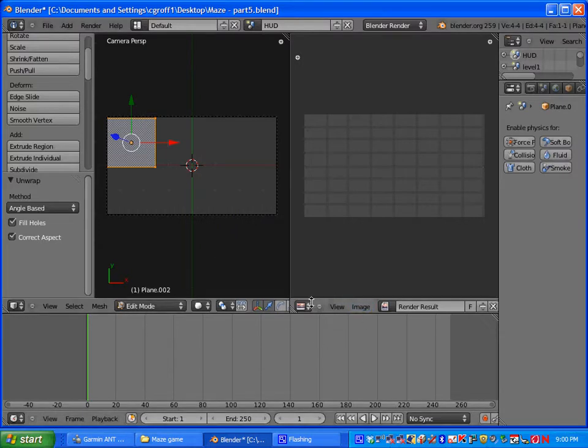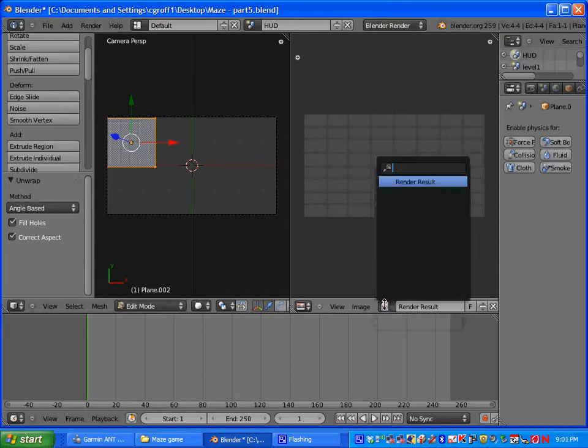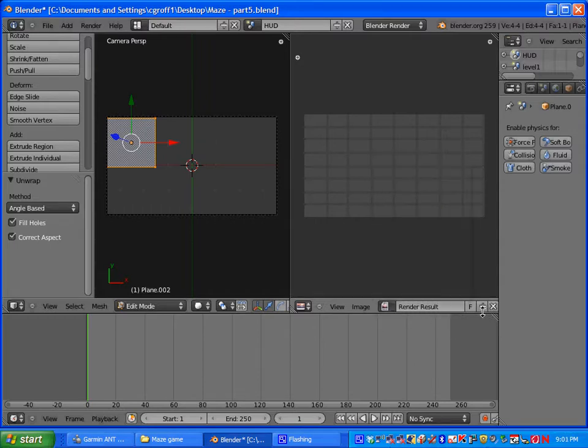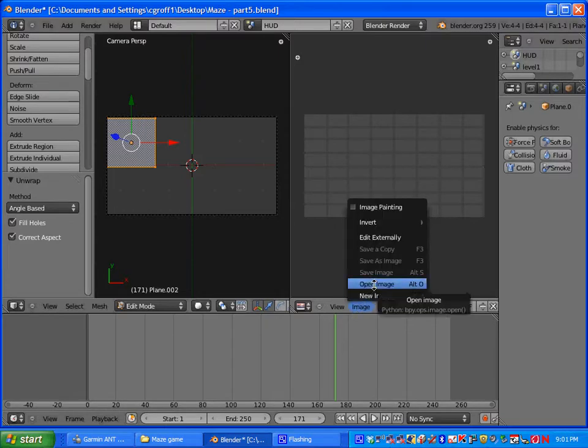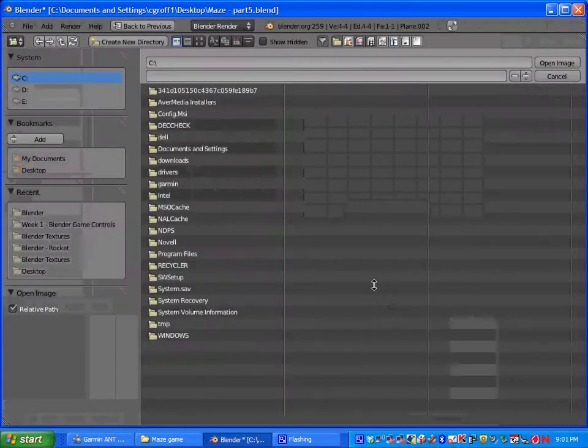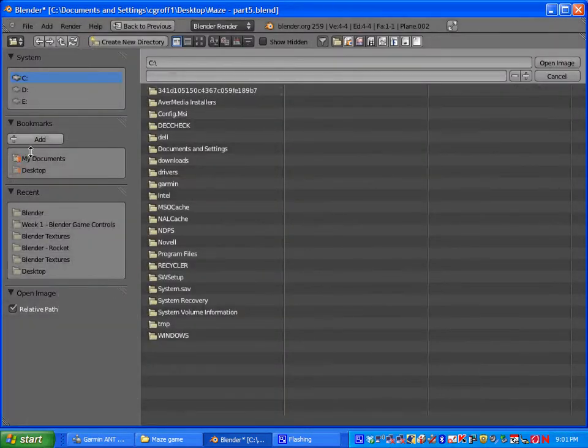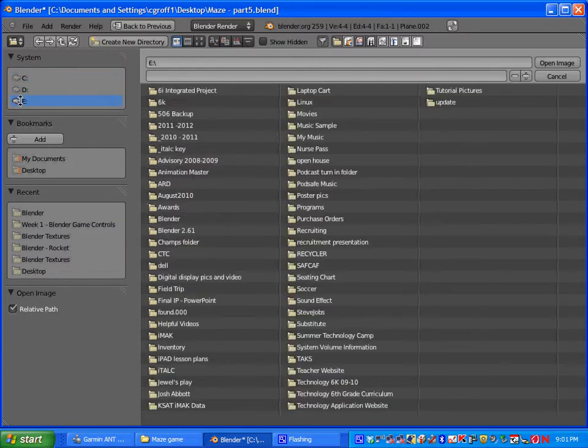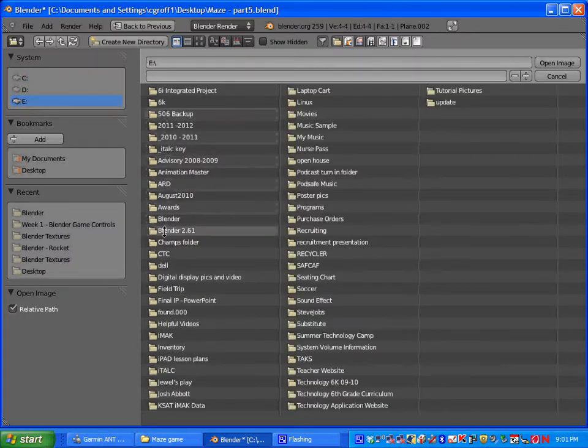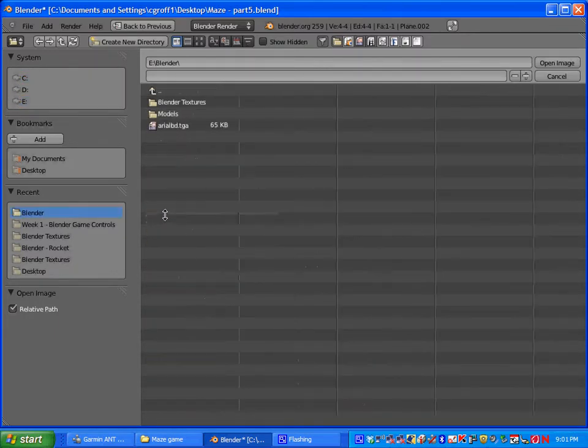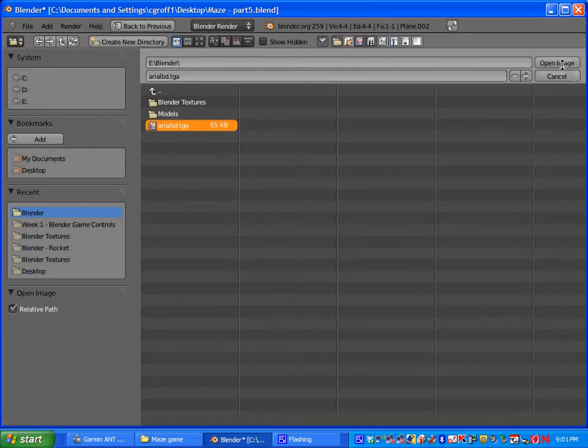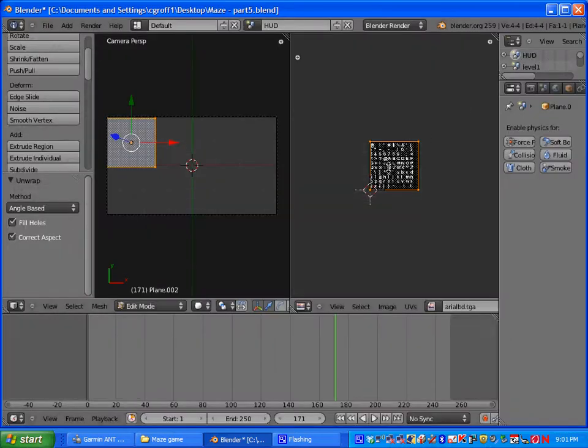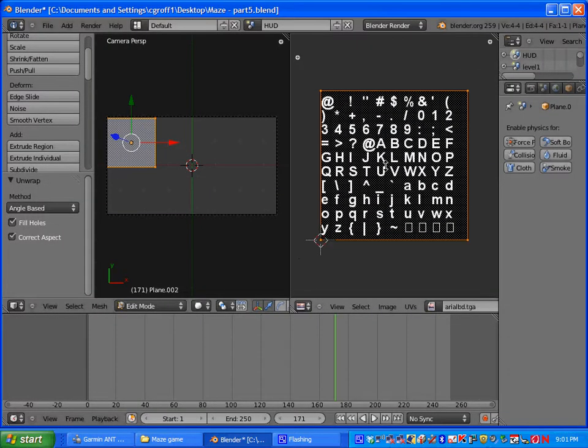And what we need to do is add in our image. So we are going to click on browse image. Actually let's click plus. Nope sorry. Go to image and select open image. And you are going to go to the 506 and the blender folder and you are going to select this file here. It says arialbd.tga and it will look like that.